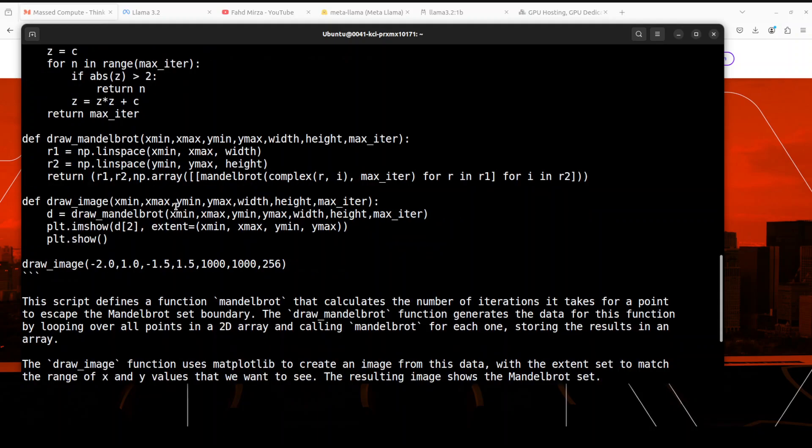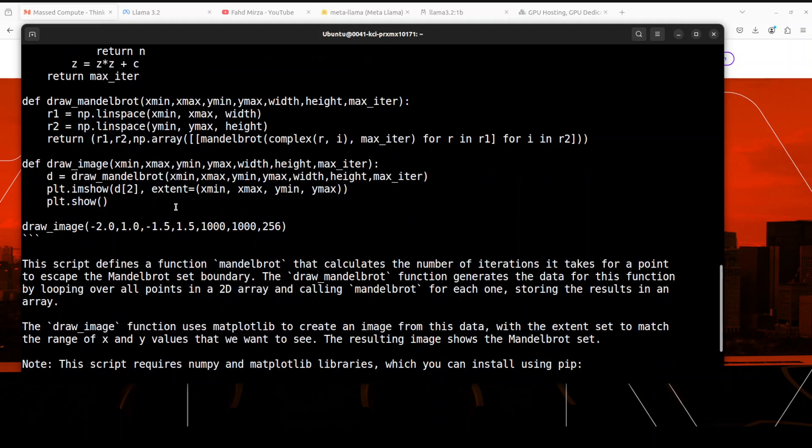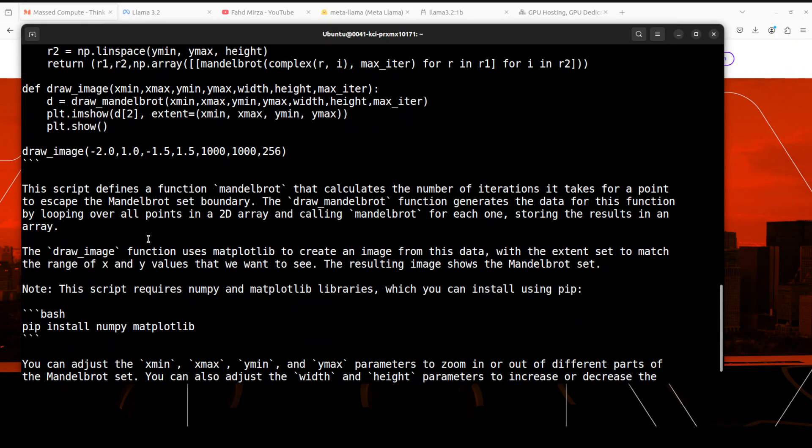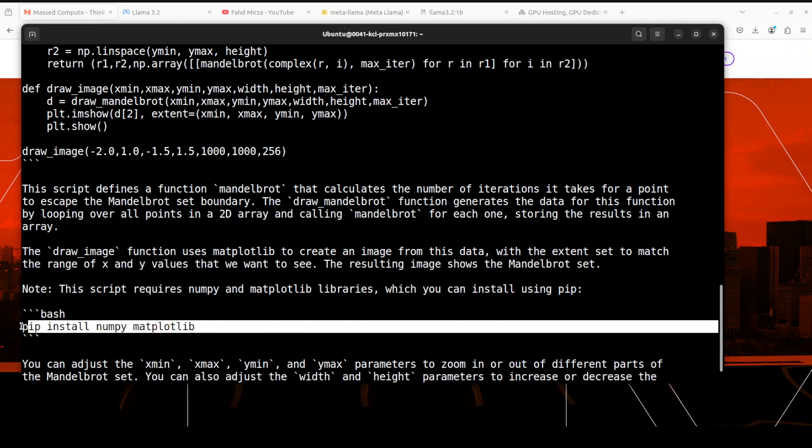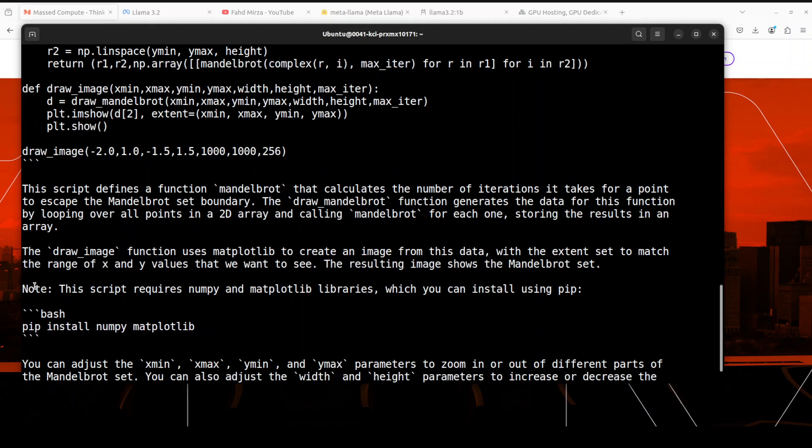It is also showing you how to run this, and then towards the end it is giving us a very finely written synopsis of the code, plus it is also telling you what to install in order to run this code. Let me clear this screen again.